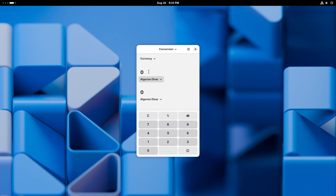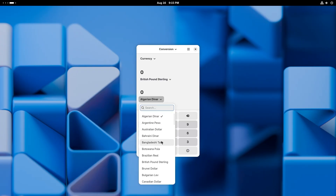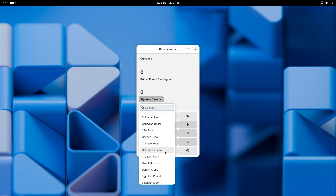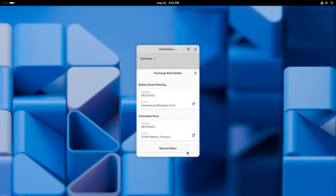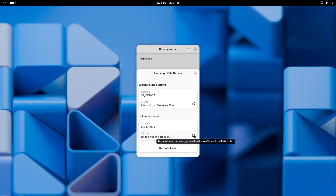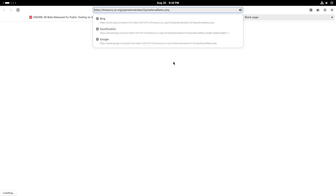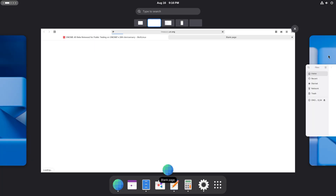This is the basic view, the advanced view with trig functions, the financial view, programming, keyboard, and lastly conversion — this is where the changes have been made. Let's go to currency. We can choose British pound sterling and change that to Colombian peso. So maybe 12 British pounds sterling is 65,000 pesos. If you click on the little eye button, it says 'Exchange Rate Details' — the British pound sterling information was obtained from the International Monetary Fund, but the Colombian peso rate was taken from the United Nations Treasury. You can open a link to the UN Treasury page.